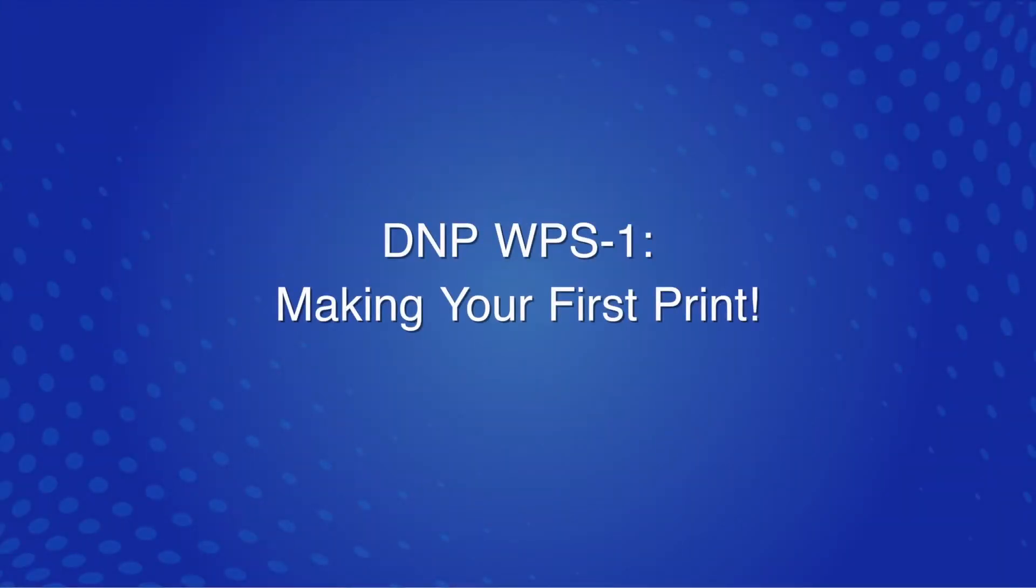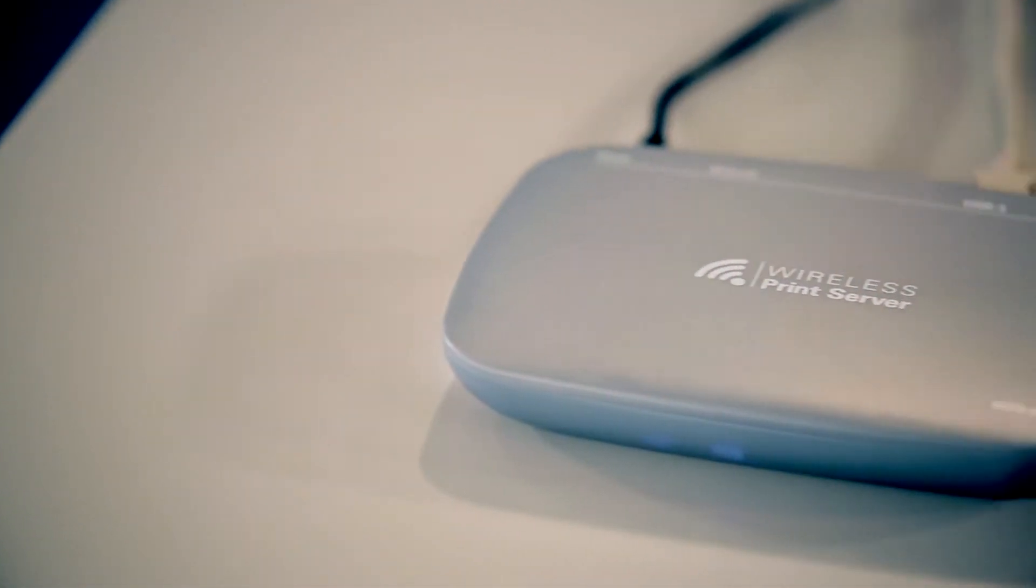Hello everybody, this is Drew from DNP and I'm going to show you how to set up your WPS1 wireless print server for the first time.